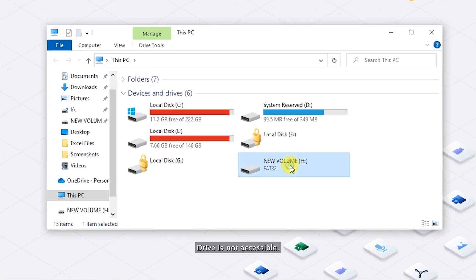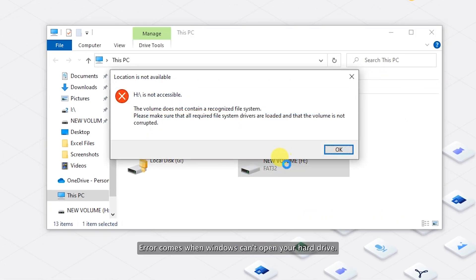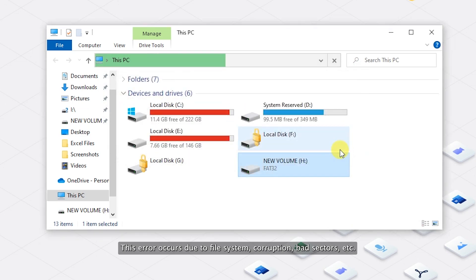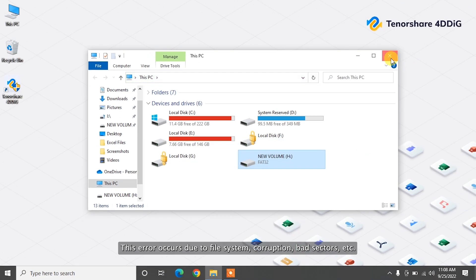Drive is not accessible error comes when Windows can't open your hard drive. This error occurs due to file system corruption, bad sectors, etc.